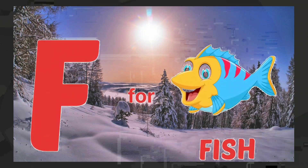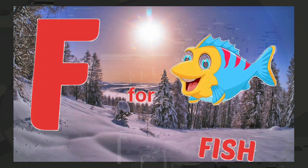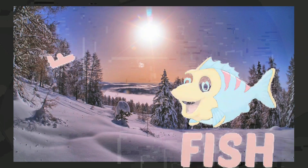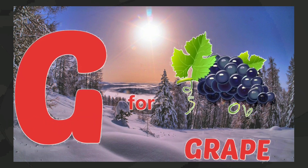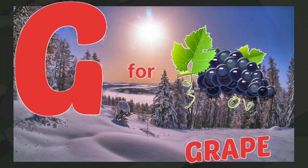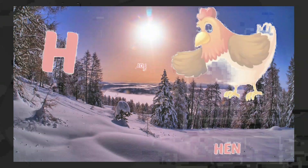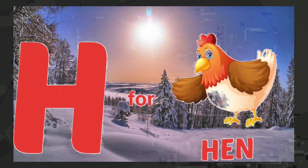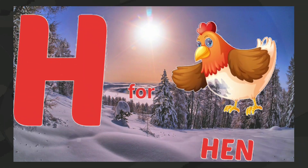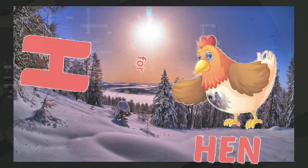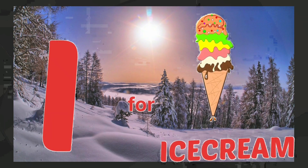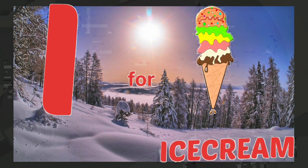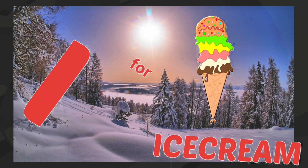F for fish, G for grapes, H for hen, I for ice cream.